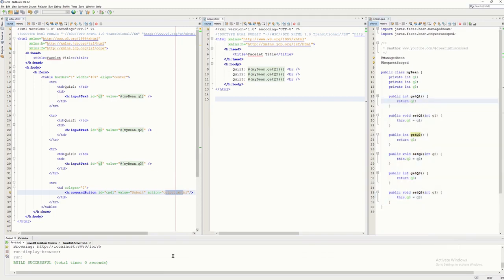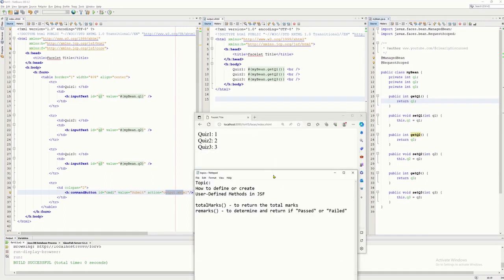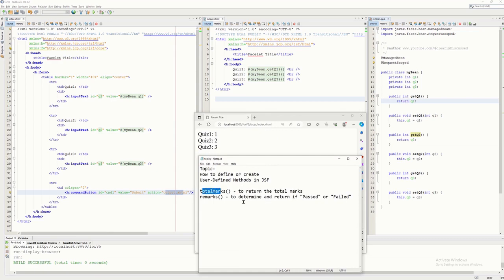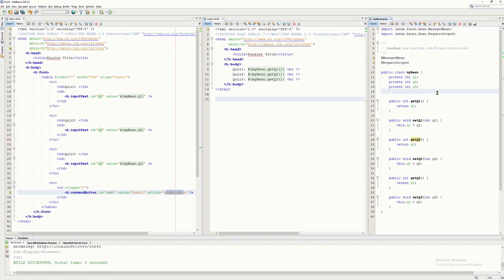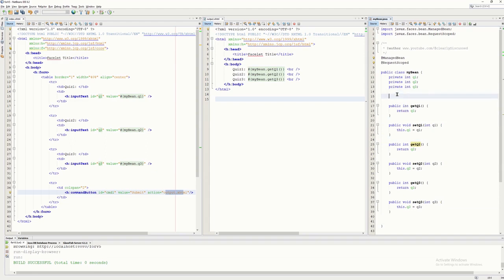Everything is set up. All we need to do is apply the solution. I want to create a method called totalMarks that returns Q1 plus Q2 plus Q3 — so 1 plus 2 plus 3 equals 6. The question is: where do we write user-defined methods? We write them inside our bean file, MyBean.java, which is already declared in the index file. I'll write it near the top so we can see it clearly.